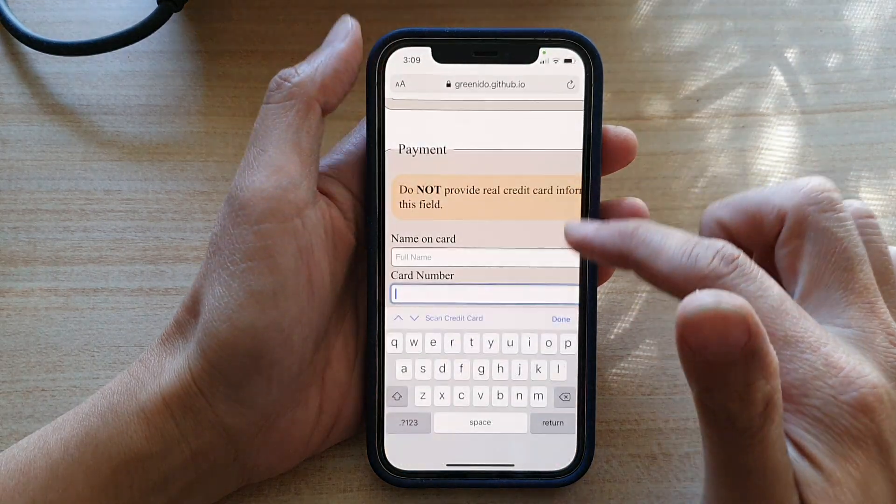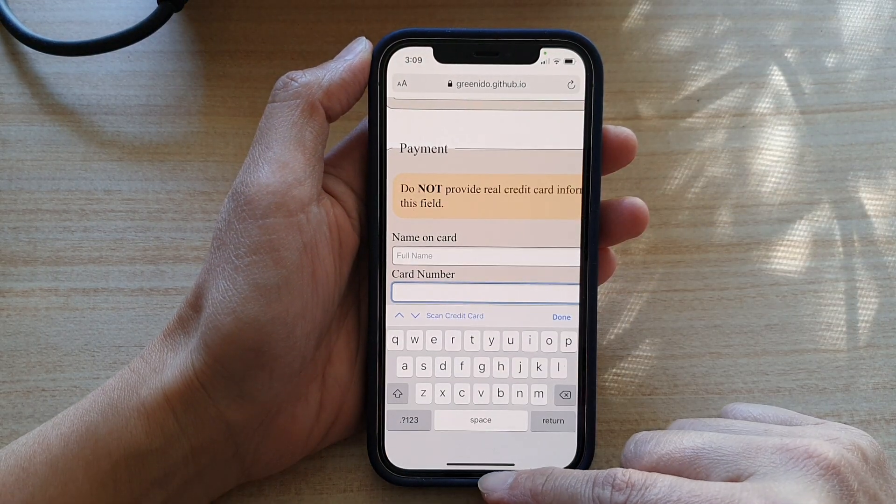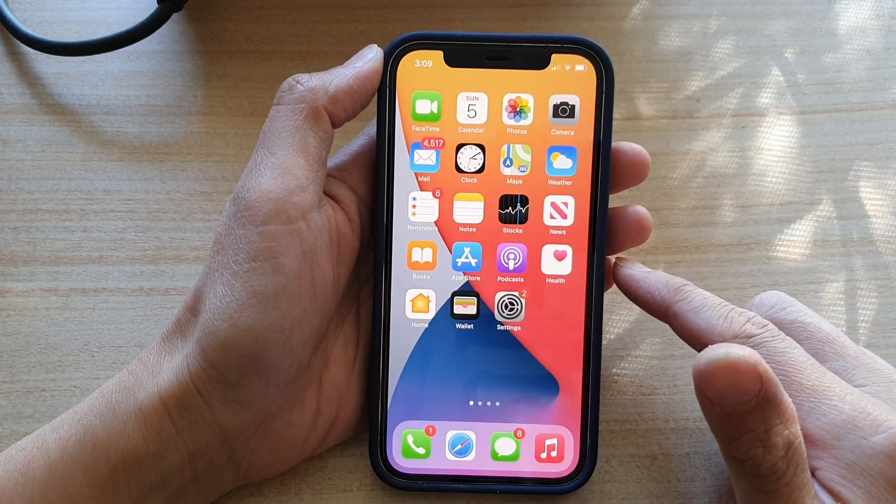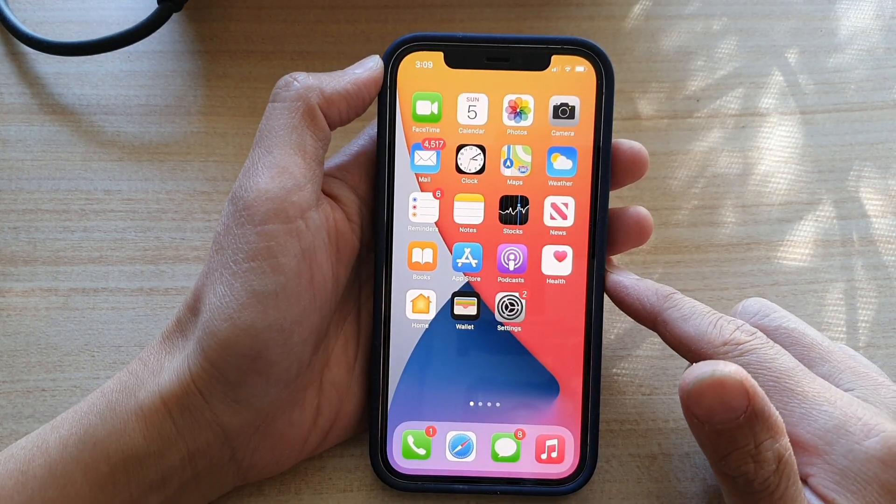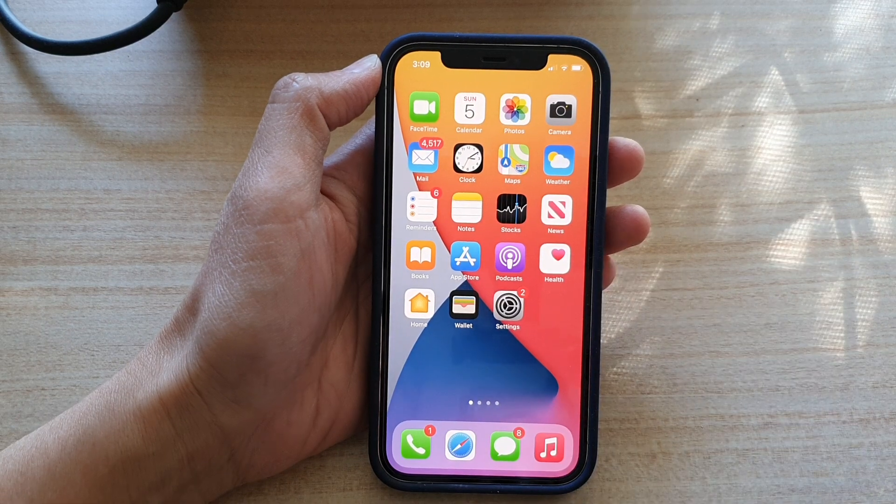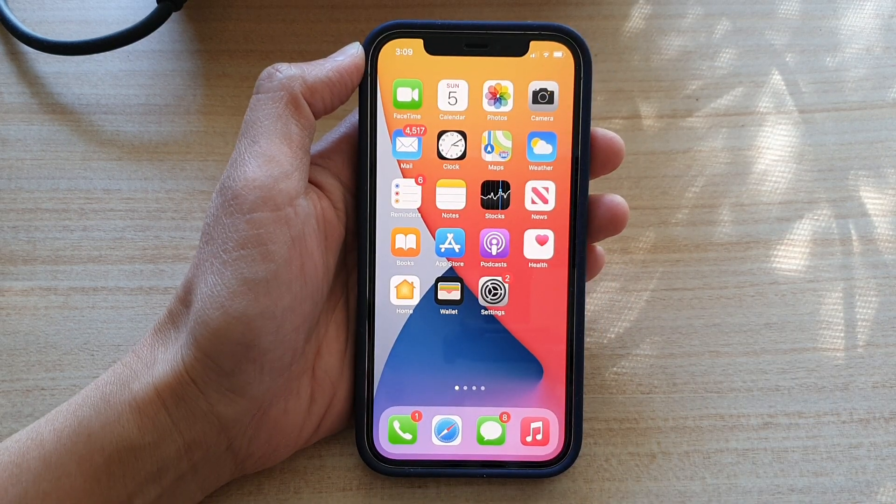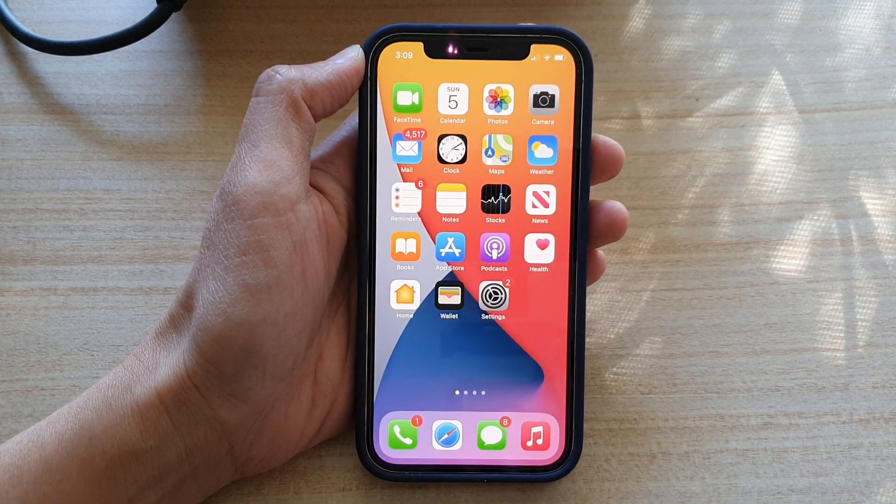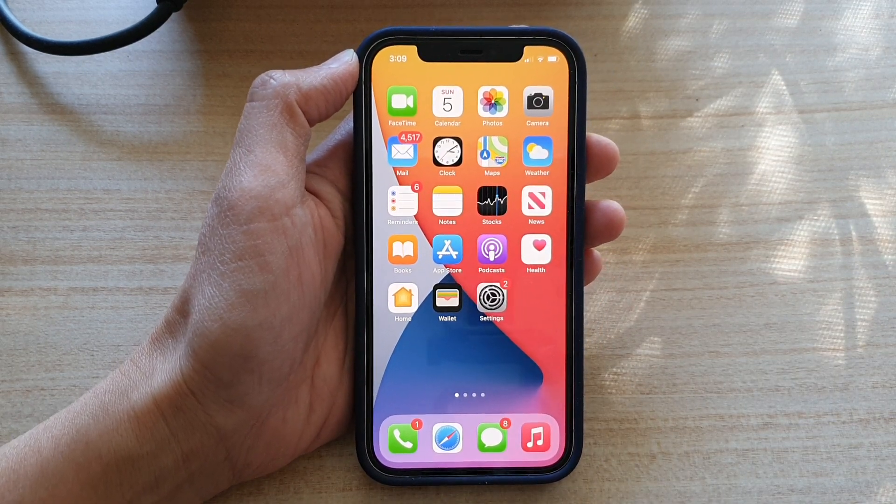And that's it. Finally, just swipe up to go back to your home screen. Thank you for watching this video. Please subscribe to my channel for more videos.